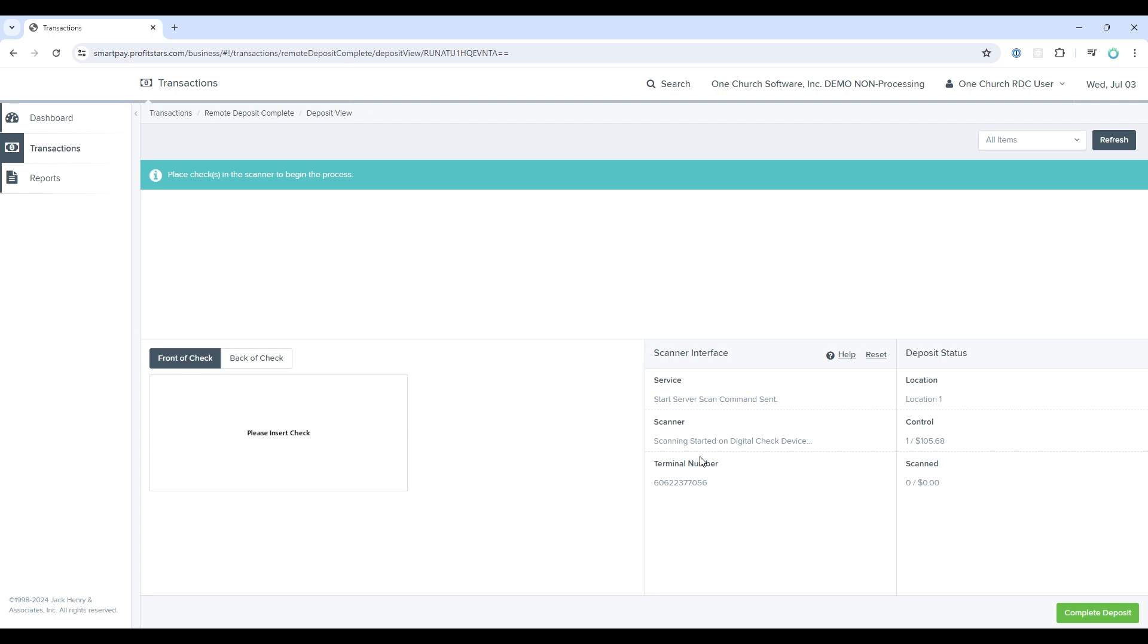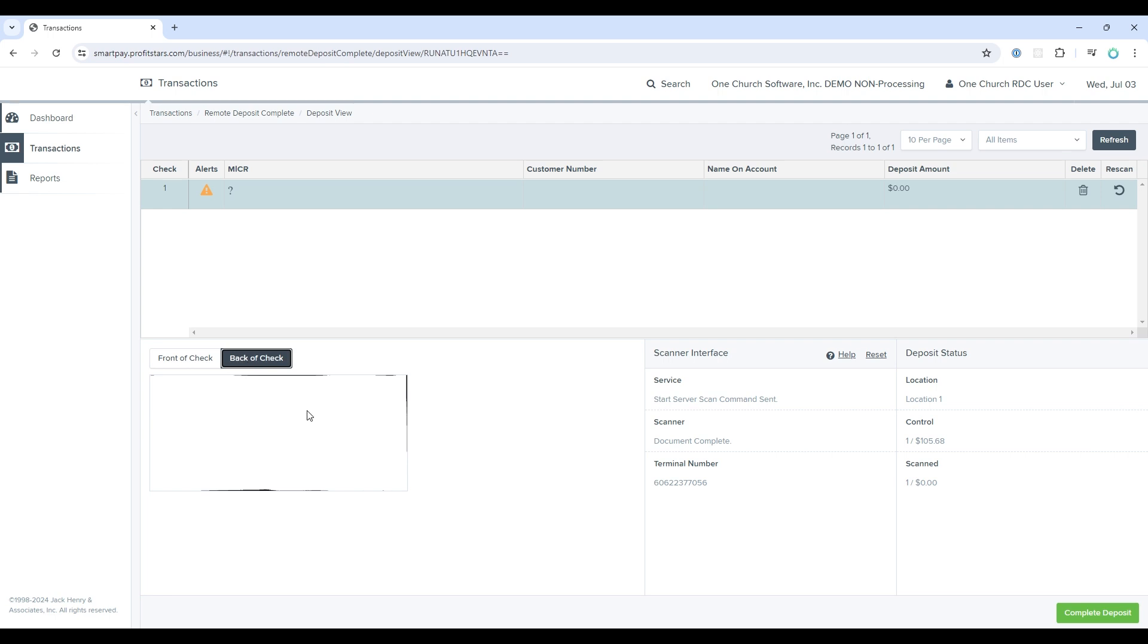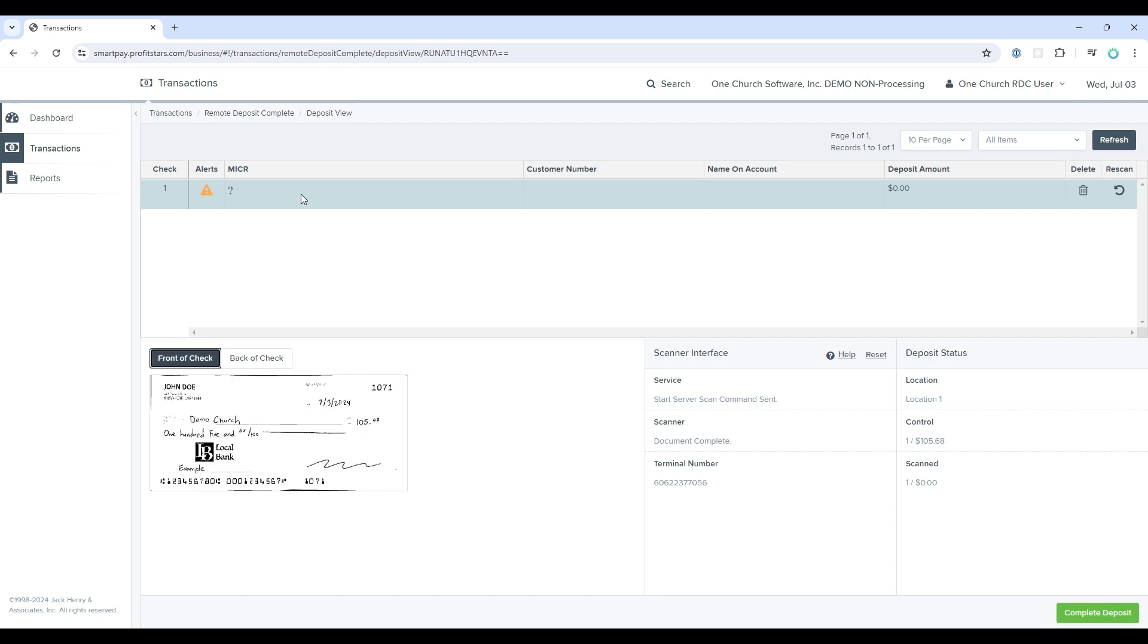So now I will go ahead and scan a fake check. You can see the check has been scanned into the system, front and back of the check. Now there is not a back of a check, because this is a fake check that I used just for the demo. But for a real check, the back portion would be visible here.